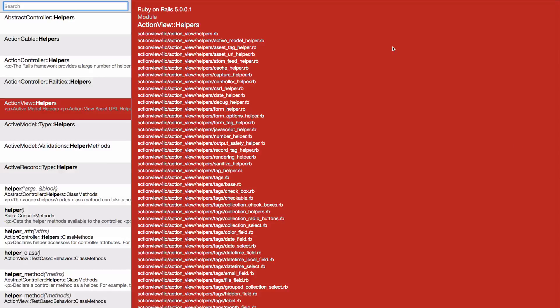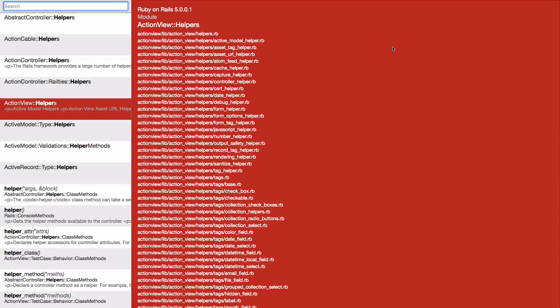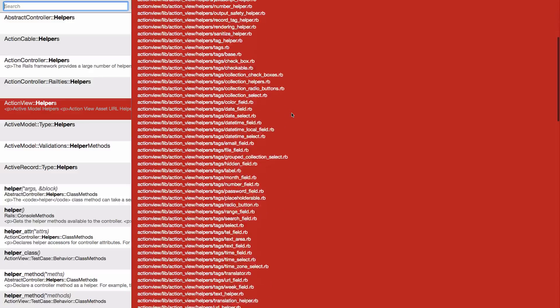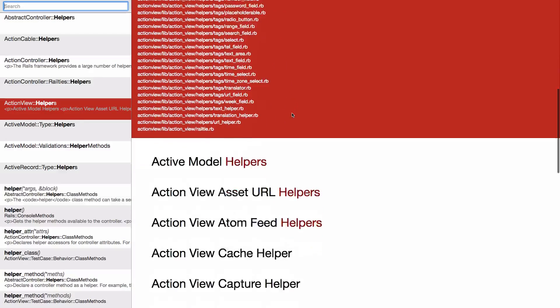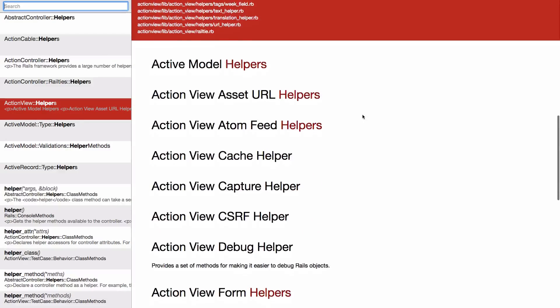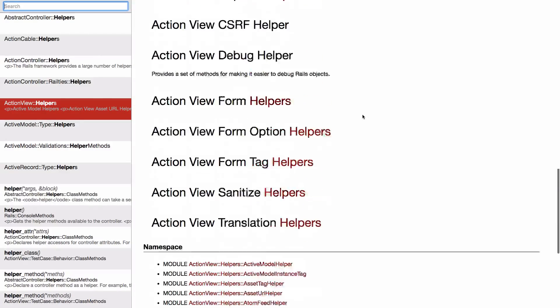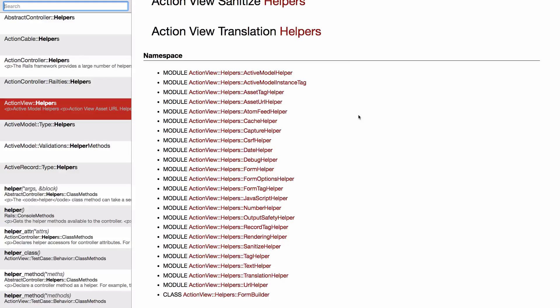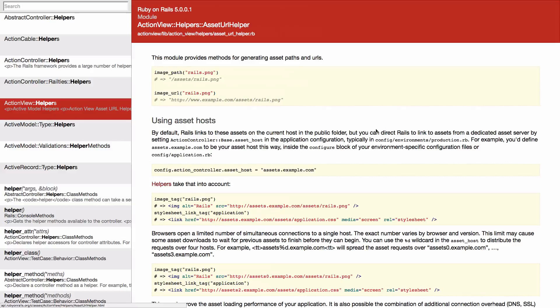I'm on the Ruby on Rails API website at the moment, looking at ActionView helpers. There's a lot here that we can use, and let's see how we can get it working, or at least call upon these helpers in the Rails console.